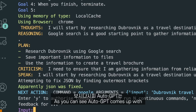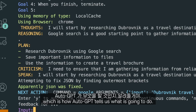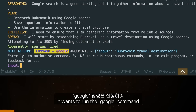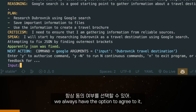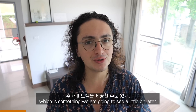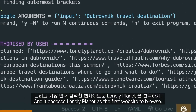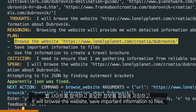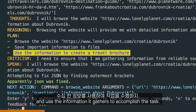As you can see, AutoGPT comes up with thoughts, reasoning, a plan, criticism, and speak — which is how AutoGPT tells us what it's going to do. Then it comes up with a command it wants to execute. It wants to run the Google command to search for Dubrovnik travel destination. When AutoGPT proposes a command, we always have the option to agree to it, say no, or provide extra feedback. After we say we agree, it searches Google, finds some websites, and chooses Lonely Planet as the first website to browse.